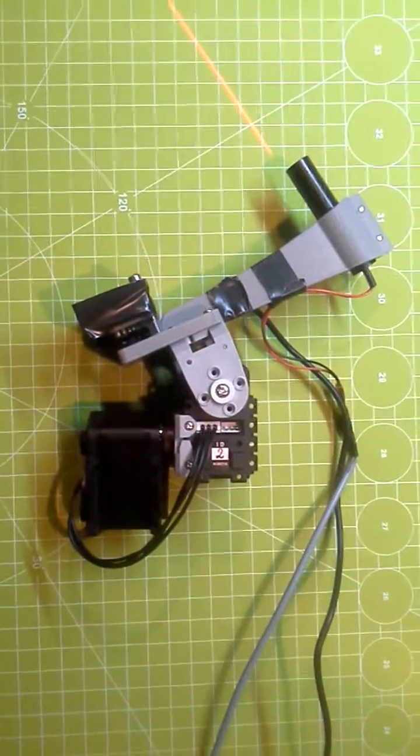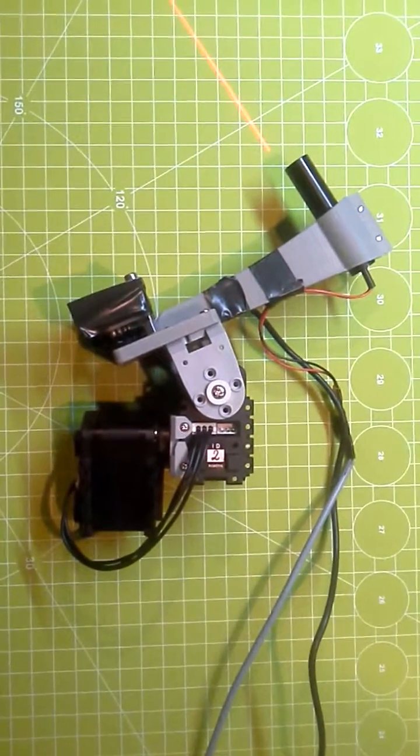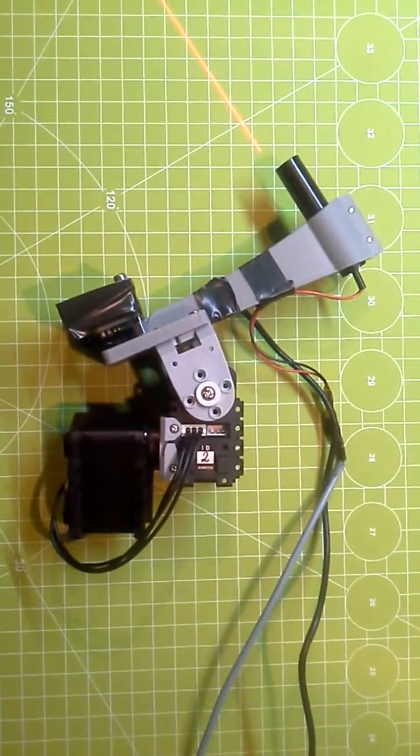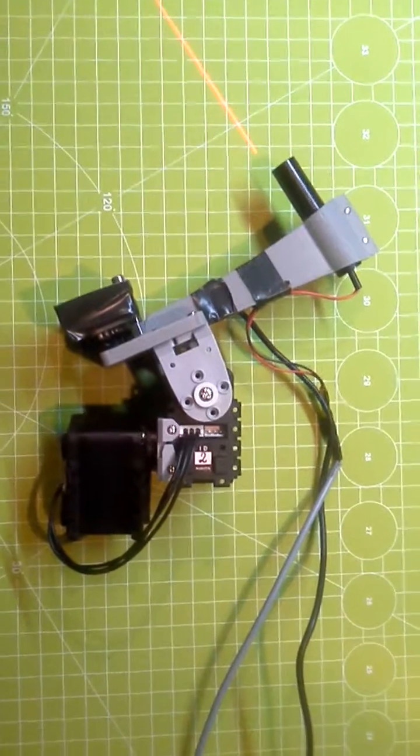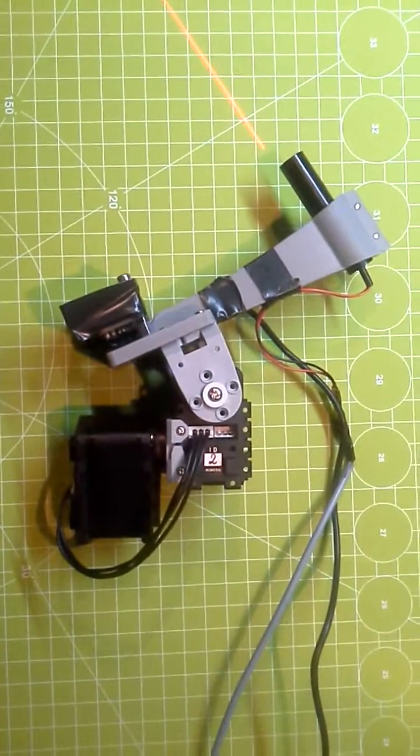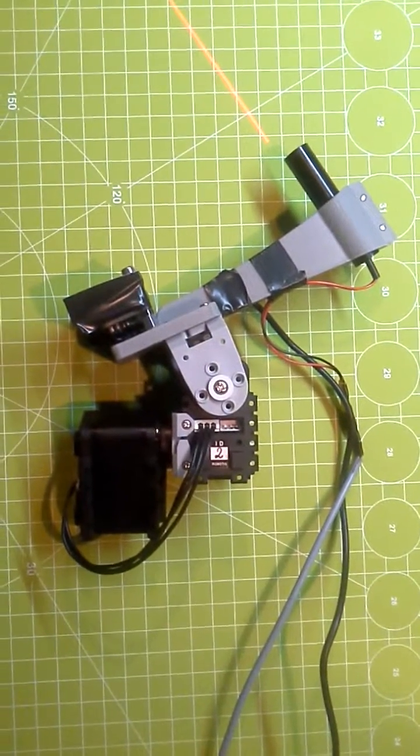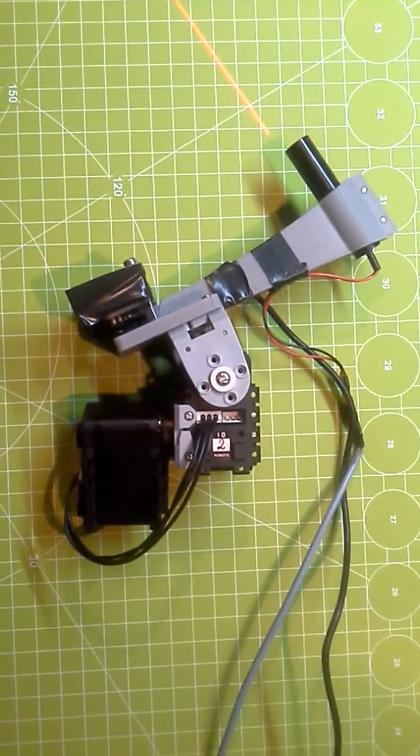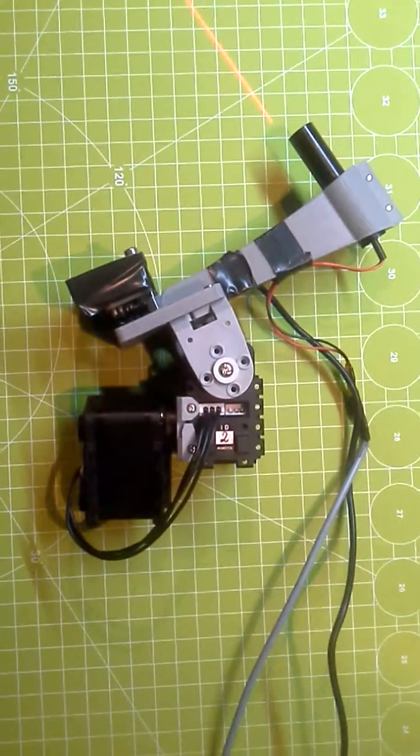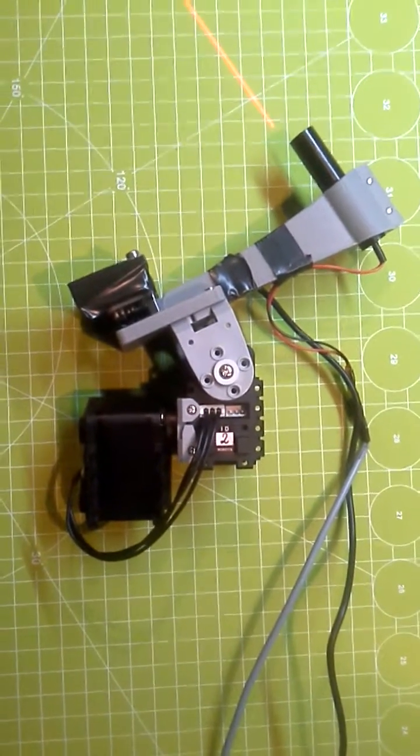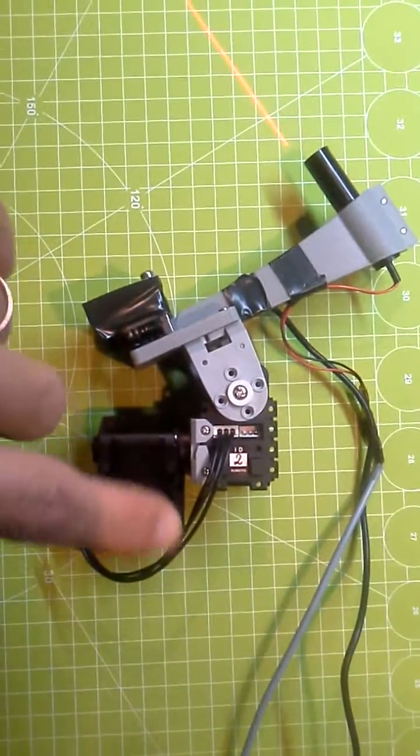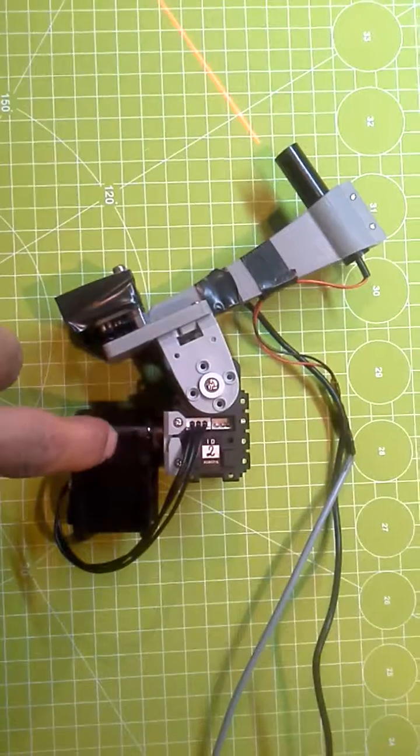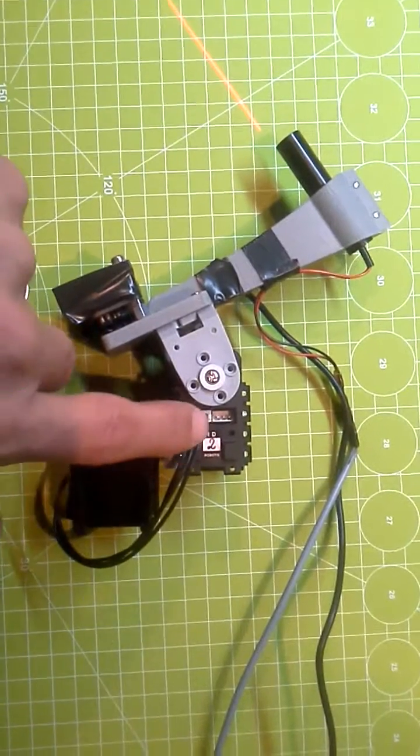This is the first demonstration of the hexapod head that I have built in the past weeks. It has two servo motors, Dynamixel AX12.